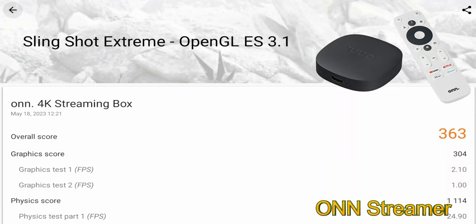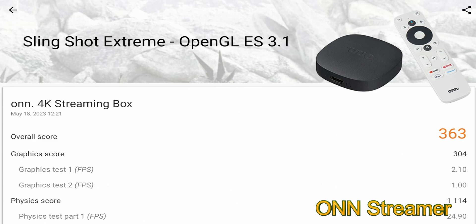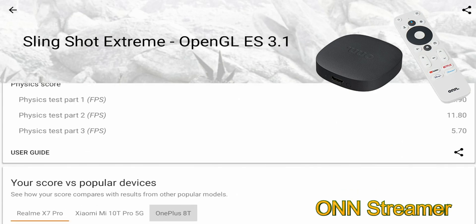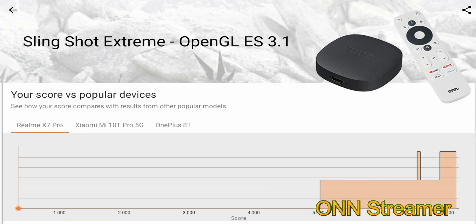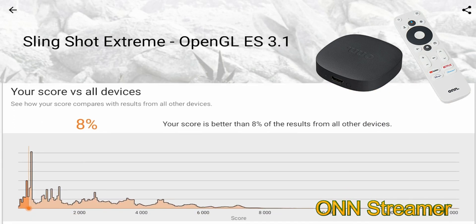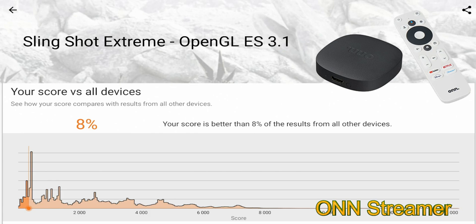So here are the benchmark results for the new On 4K streaming device with Google TV. Overall score is going to be 363. You can see we have a graphics score of 304, the physics score which measures CPU speed got a 1114. And when we scroll all the way down, you see our overall score - as far as where we compare to other devices that were benchmarked, we're 8 percent. So basically the score is better than 8 percent of all the devices that were measured.